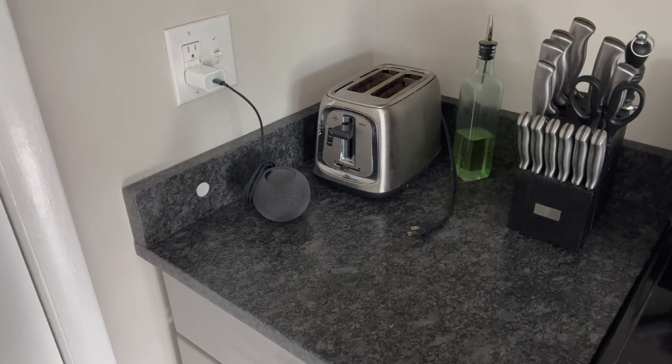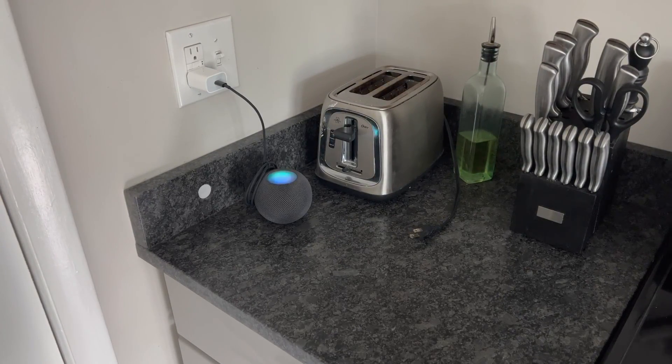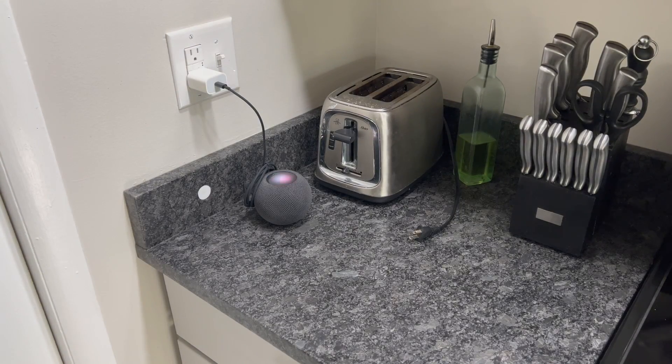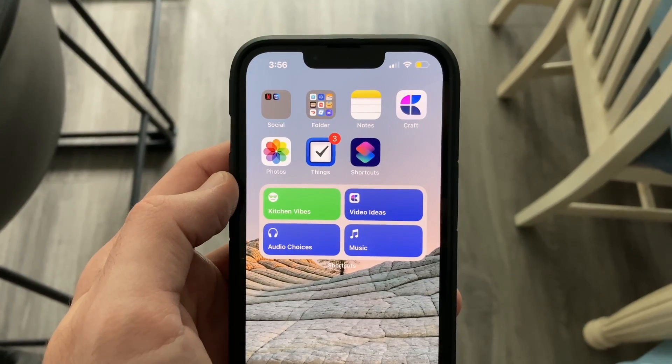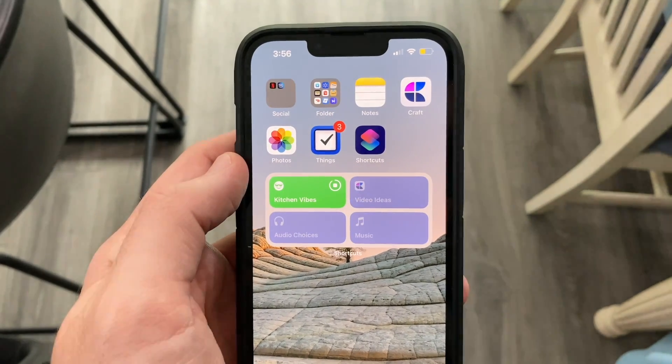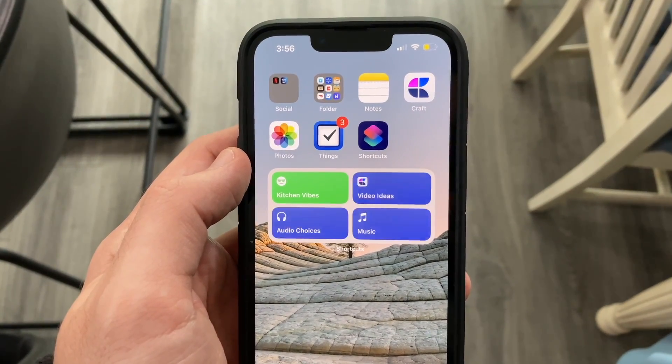Now what's really cool about this shortcut is that you can actually run the entire thing from your voice. So this is going to be great if you don't have your phone nearby, or you can even put this shortcut on a widget on your home screen to run this shortcut even faster.